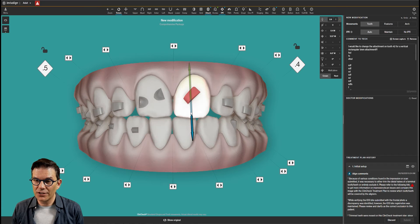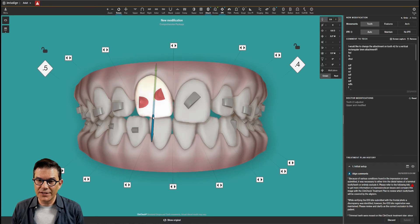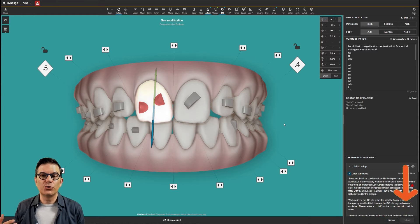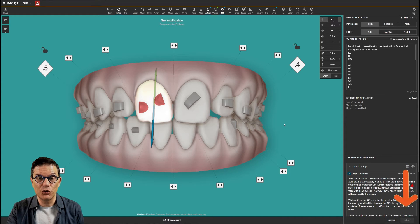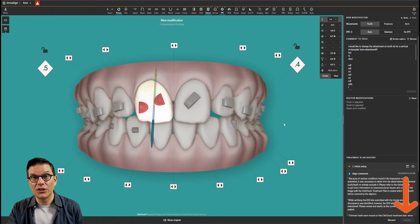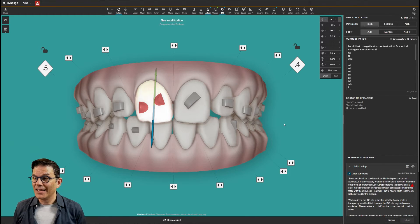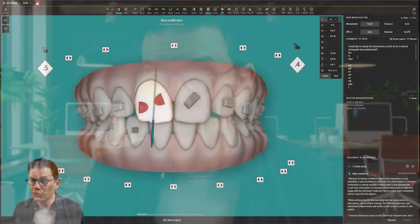Once you've done your modification, you can submit the case to the technician. When you submit, it sends this new modification that you did to the technicians at Align, and this is what they would use to build your new ClinCheck treatment plan. When you're doing your modifications, it doesn't mean that you cannot put any comments — it's a combination. So if you want to add comments to explain what you did, you can do it.